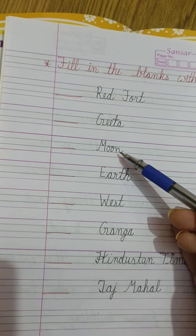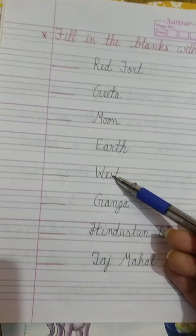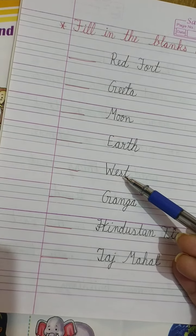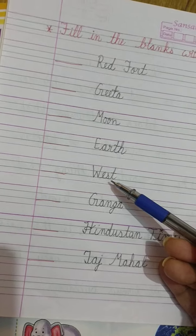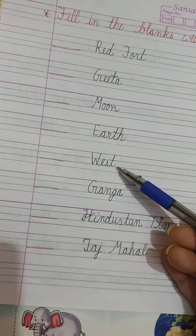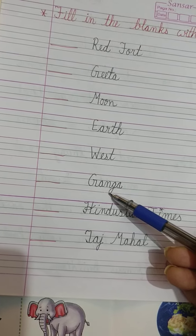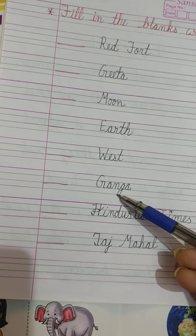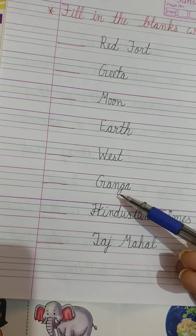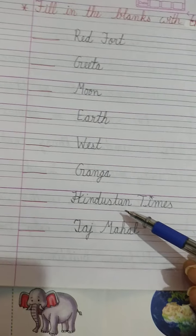Earth is also one of a kind, so we use 'the'. What about East, West, North, South? These four are the directions, and since each direction is unique, we use 'the' before them. Ganga is a river — Ganga is a holy river, and since Ganga is one unique river's name, we use 'the' before it.